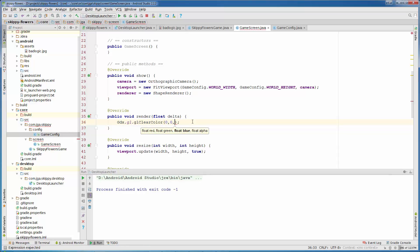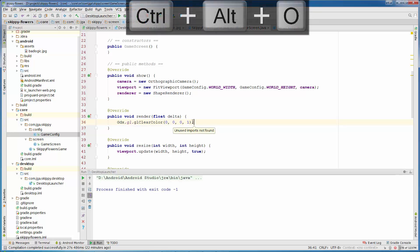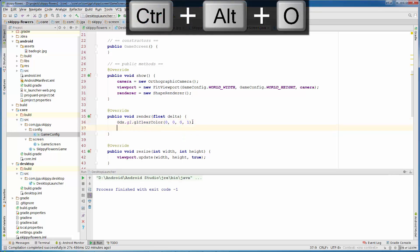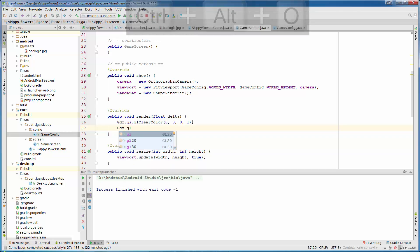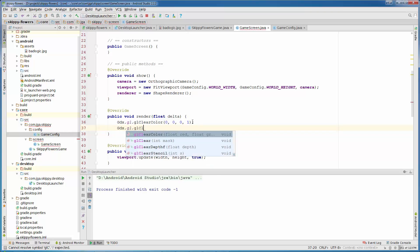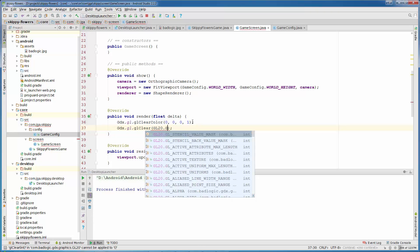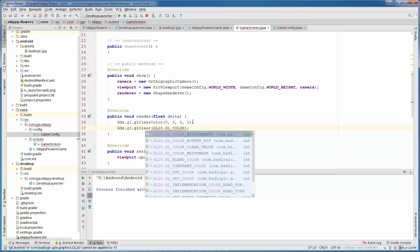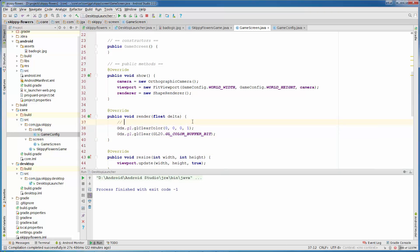So zero, zero, zero. And for alpha we are going to use one. And the next line is Gdx.gl.glClear, which is GL20.GL_COLOR_BUFFER_BIT. Those two lines just clear our screen. You can add little comment clear screen.